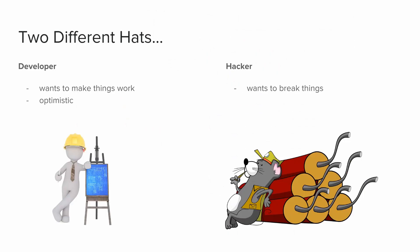When thinking about security, you essentially have to wear two different hats. One is the developer hat, which wants to make things work. The other one is the hacker, who wants to break things. As you can see, there's a certain conflict going on between them. While many developers don't really think about the possibility that anybody is going to go in and essentially try to break their system, that's why when developing you really have to be able to switch between the developer and the hacker hat and essentially try to break your own system in the process.